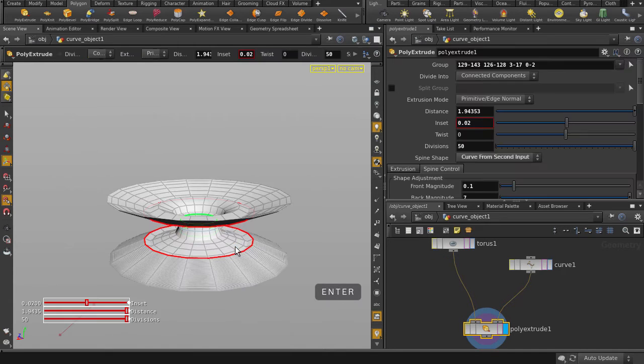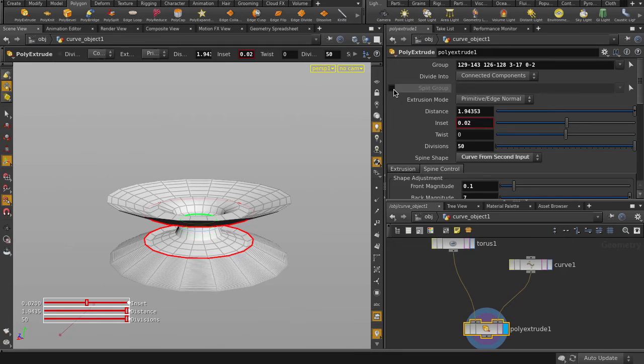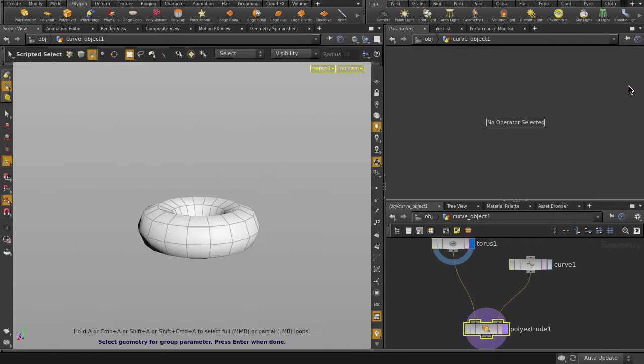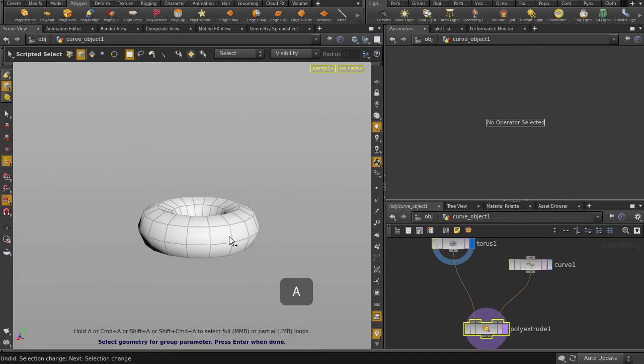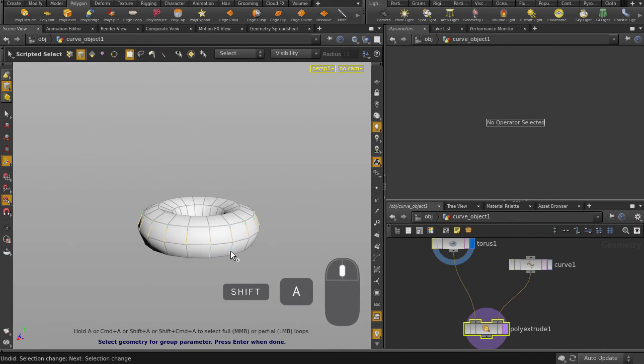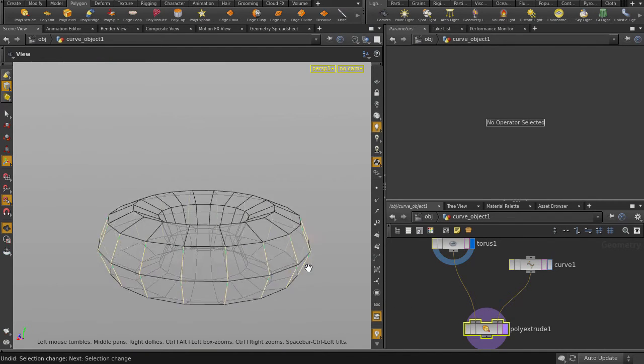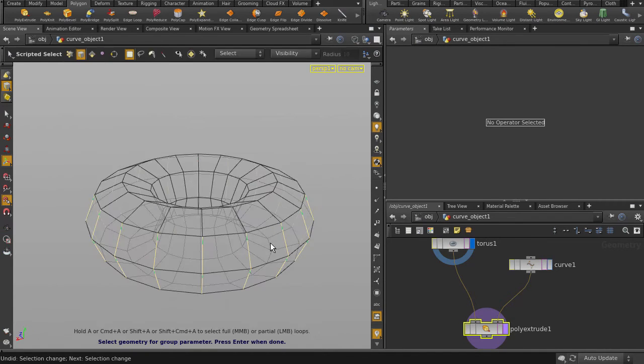Hit Enter key to accept the selection. Enable Split Group and we're going to select the boundary edges that will specify the number of and where our extrudes will be.